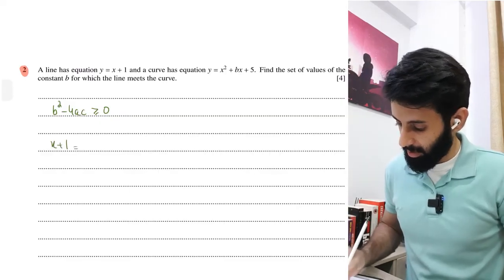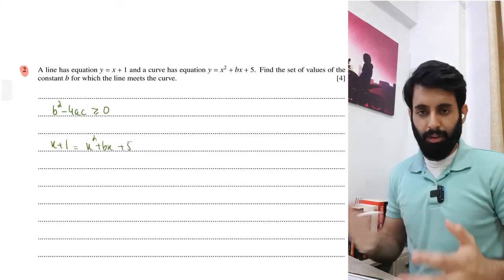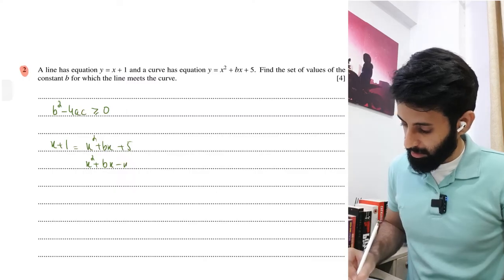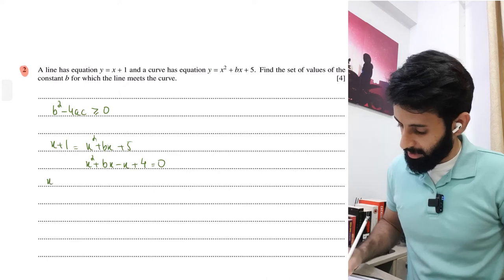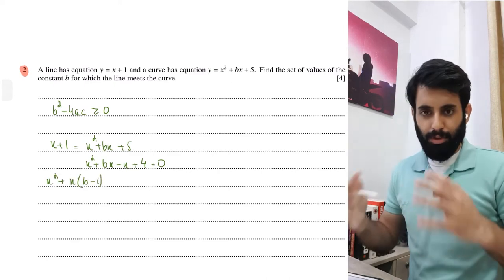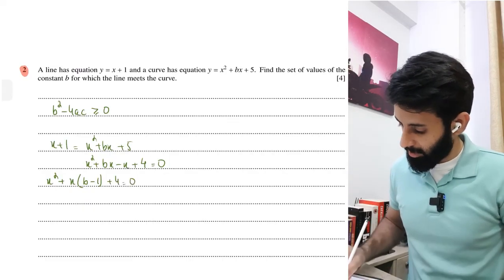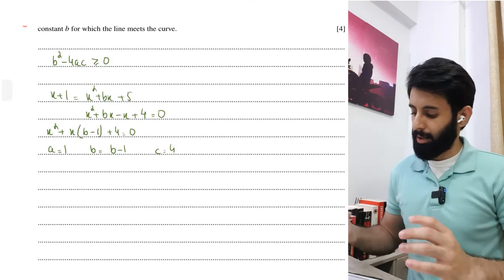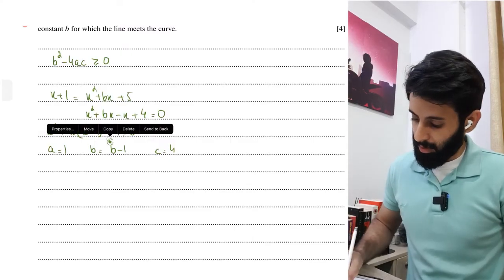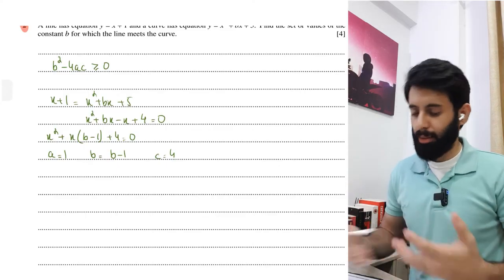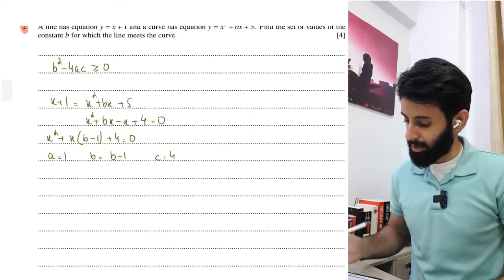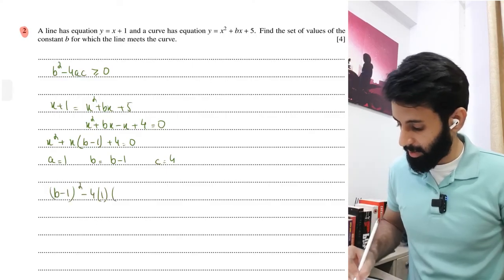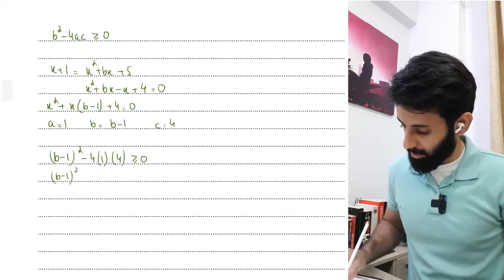Equating the two: x + 1 = x² + bx + 5. Shifting everything to one side: x² + bx - x + 4 = 0, which simplifies to x² + (b - 1)x + 4 = 0. Identifying coefficients: a = 1, b = (b - 1), c = 4. Note: don't confuse the b in the equation with the b in the discriminant formula - they're coincidentally the same letter. Applying b² - 4ac ≥ 0: (b - 1)² - 16 ≥ 0.